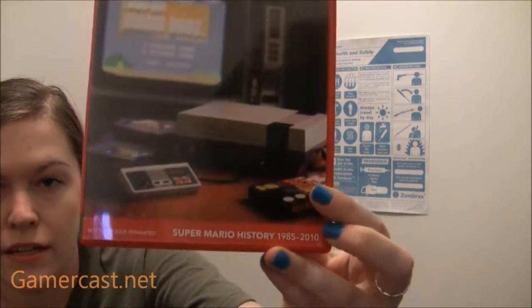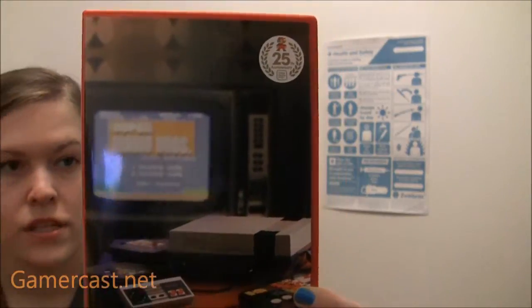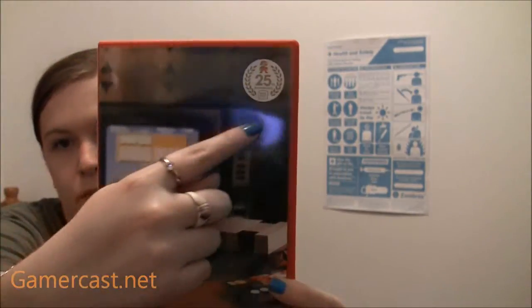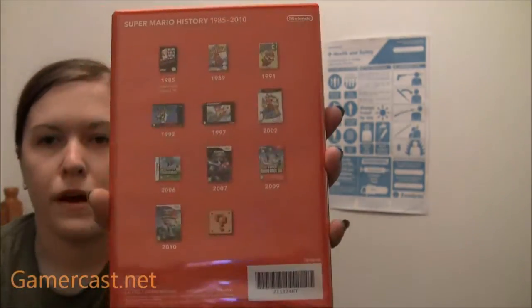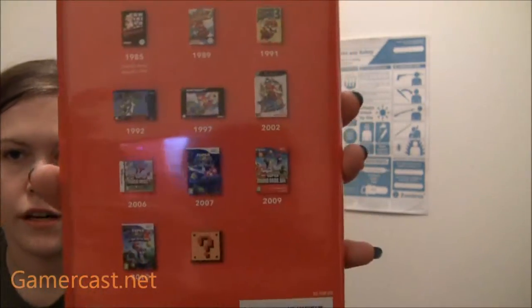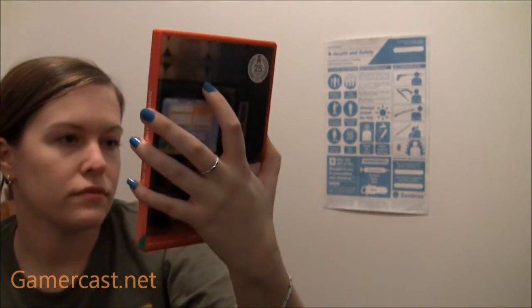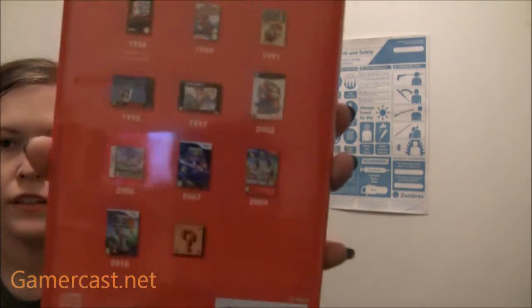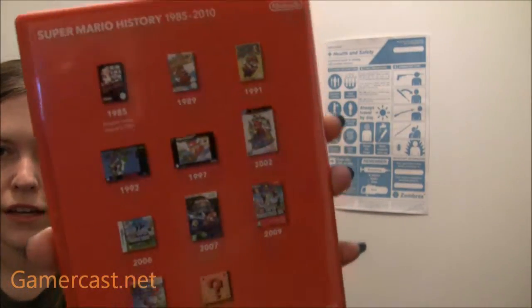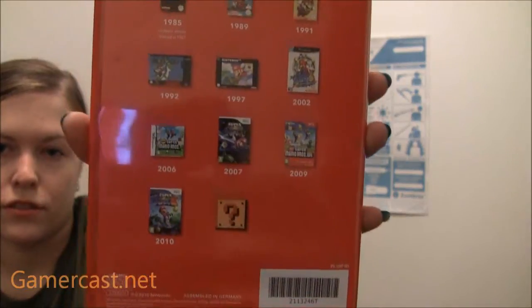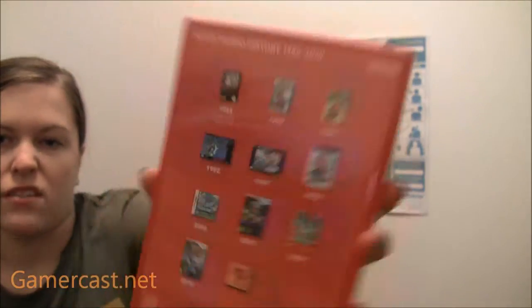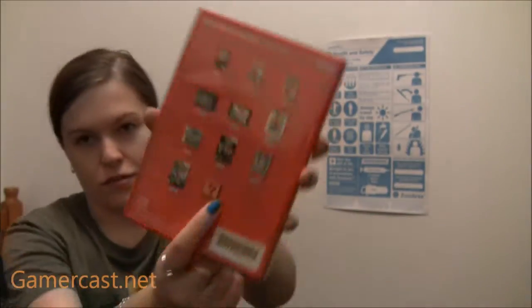So, I think it's got a NES with Mario on screen, 25th anniversary. And then about the, well the main titles really, in Mario's career. Excluding all like the golfs and everything else on the side. And it's got a little box for a, who knows what's next.